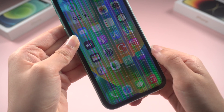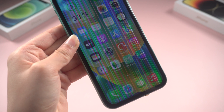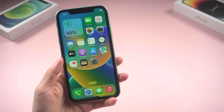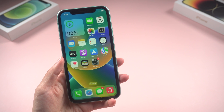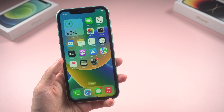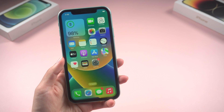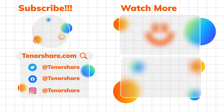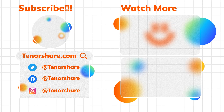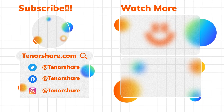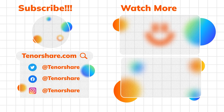That's it. If you've tried all of the above and the lines are still there, you may need to take your iPhone to an Apple Store or authorized service provider for further assistance. If you found this video helpful, please give it a like and subscribe to the channel for more videos like this. Thanks!